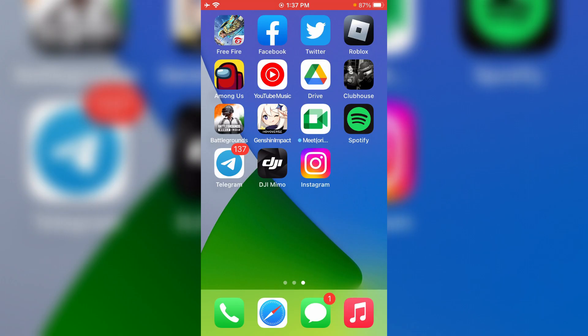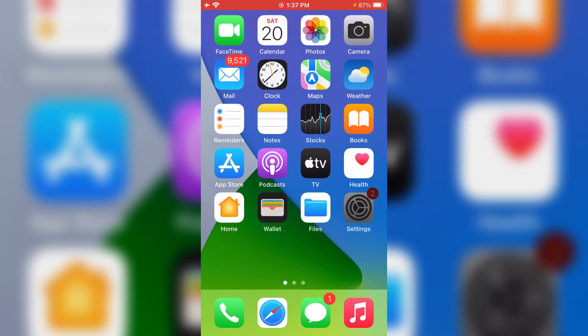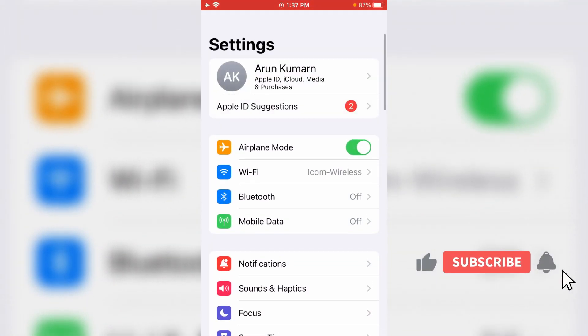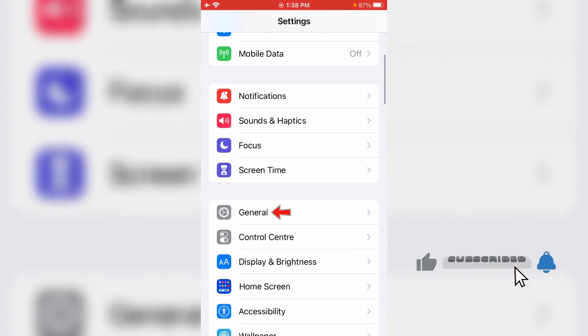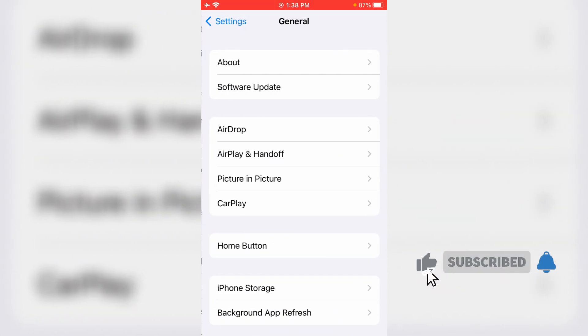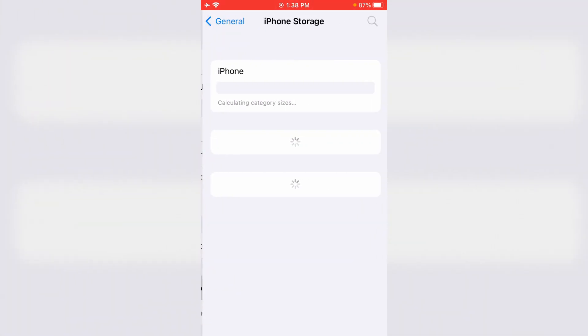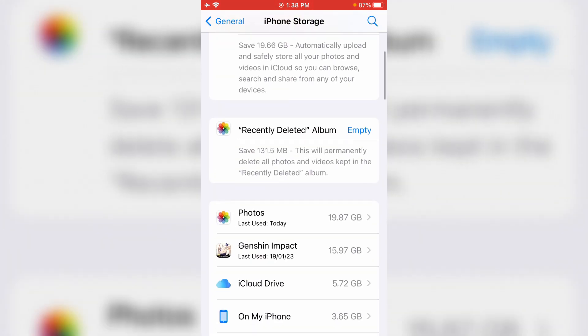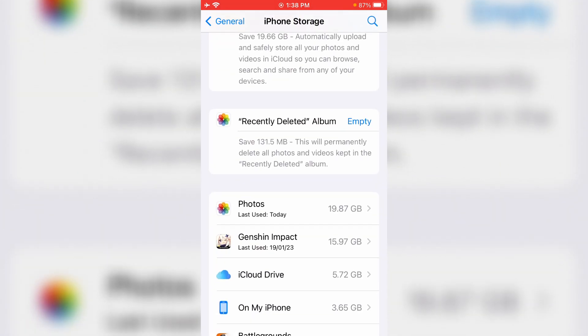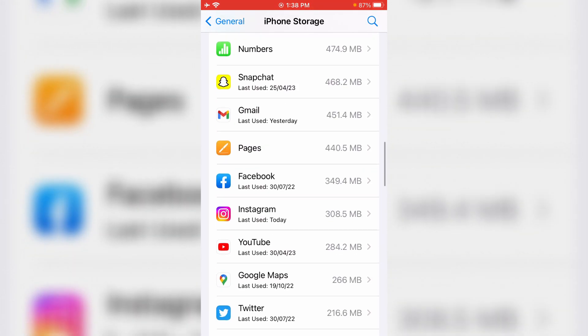Simply open your settings menu and go to general settings. Click on iPhone storage and slightly scroll down. Locate the Instagram app and click to open it.